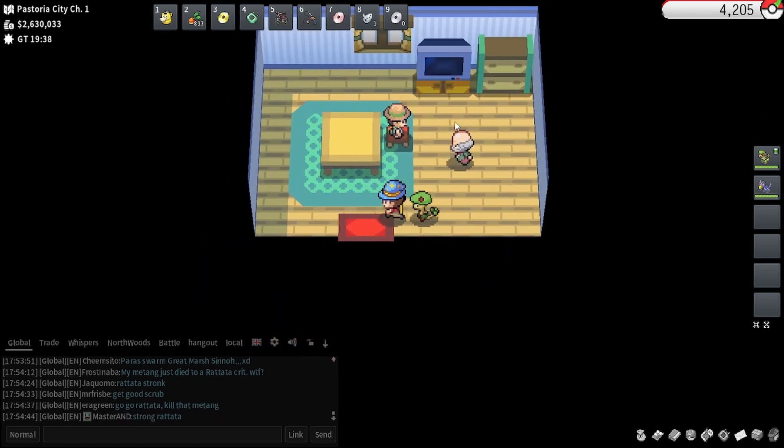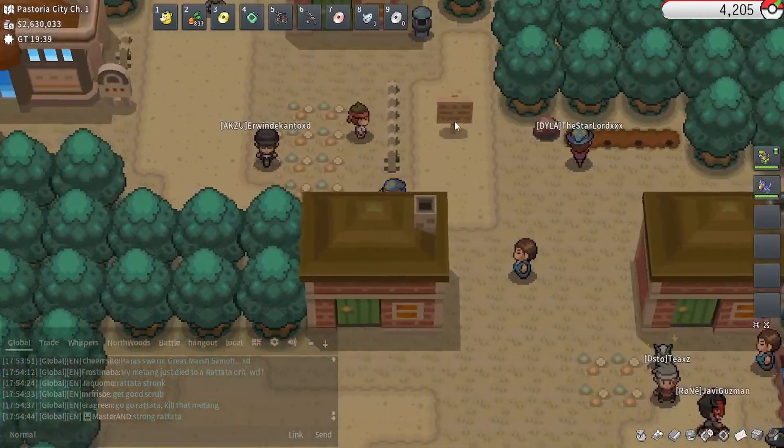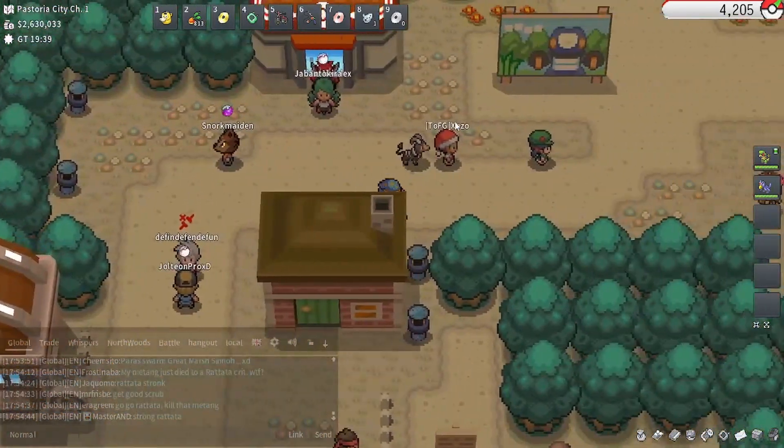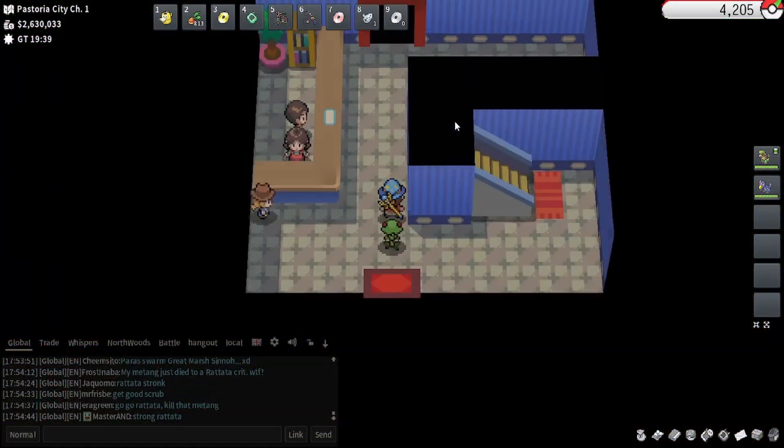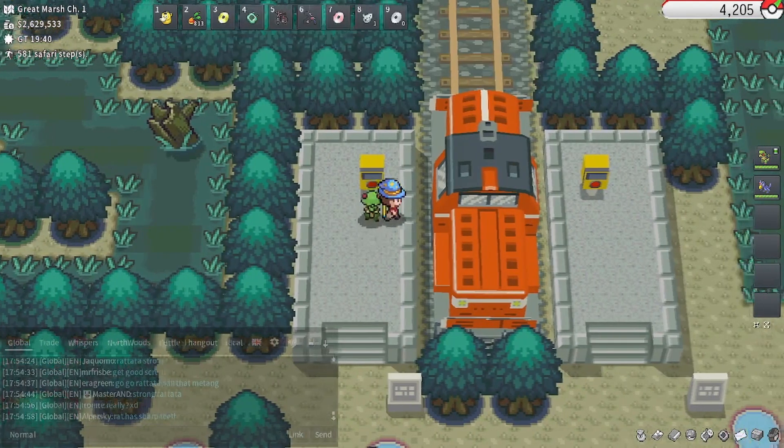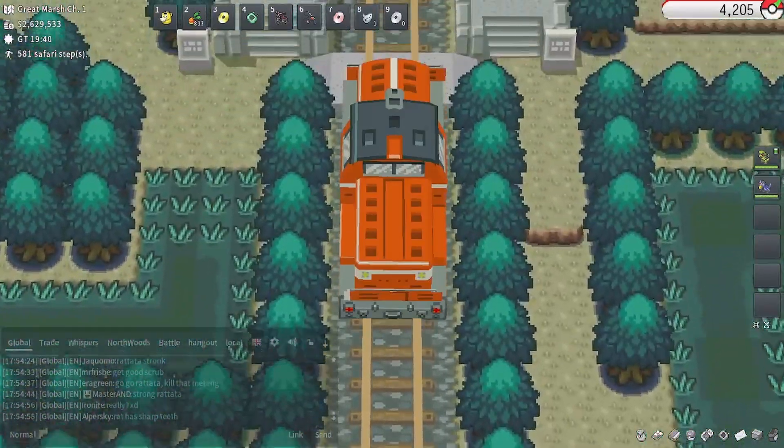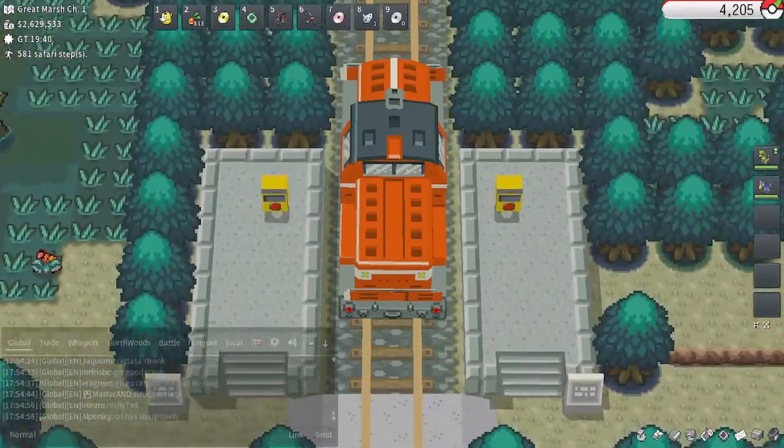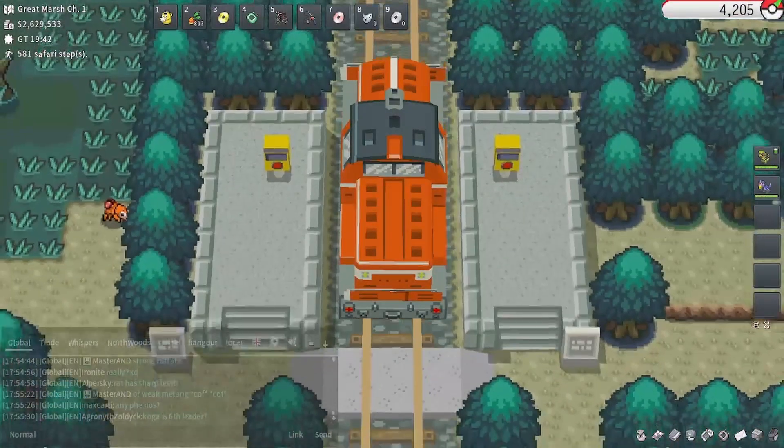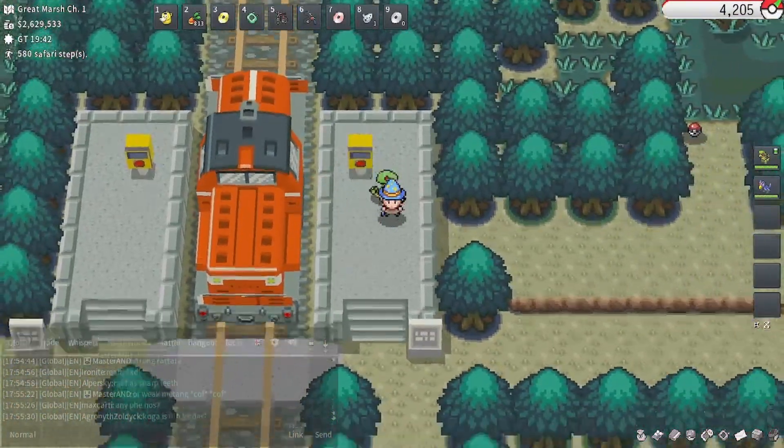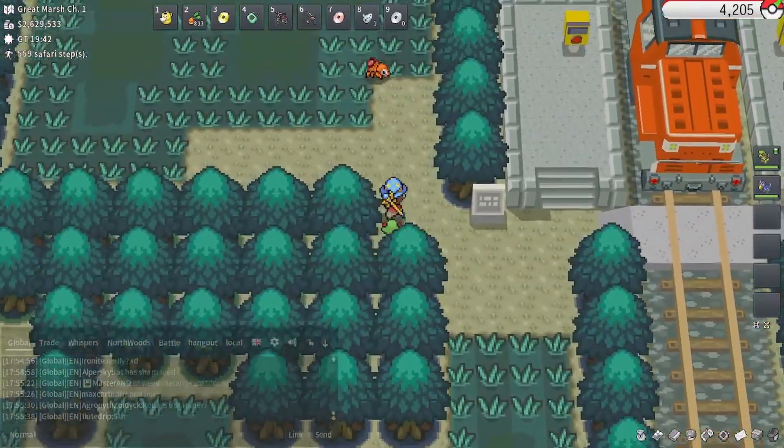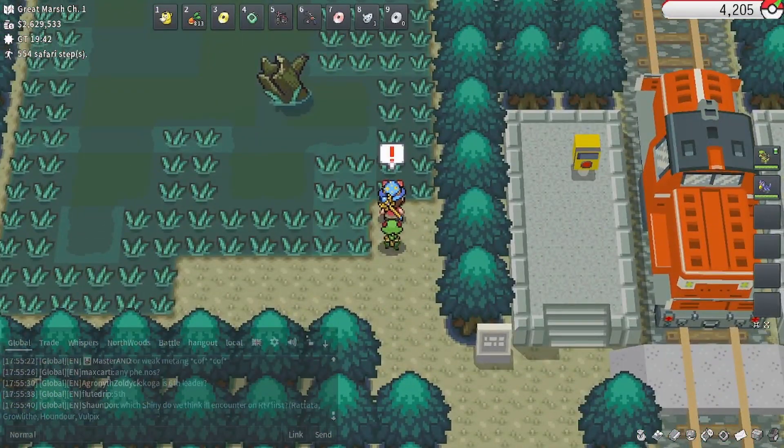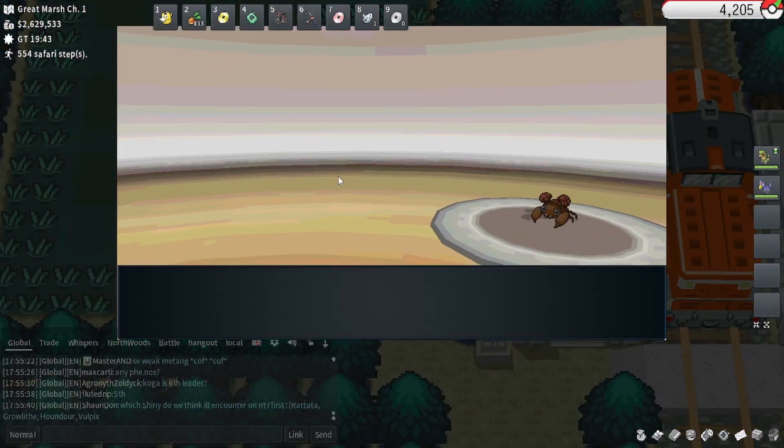Great Marsh has just appeared. It's the Safari Zone of Sinnoh. Let's see. Let's just ride the train, see if we can find it. There it is. There's some Paras swarming. So I have to go back. Alright, so there we go. Paras Swarm. Fantastic.